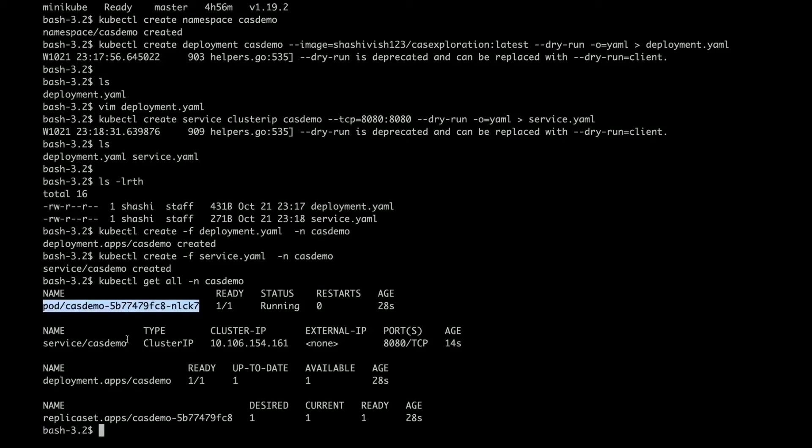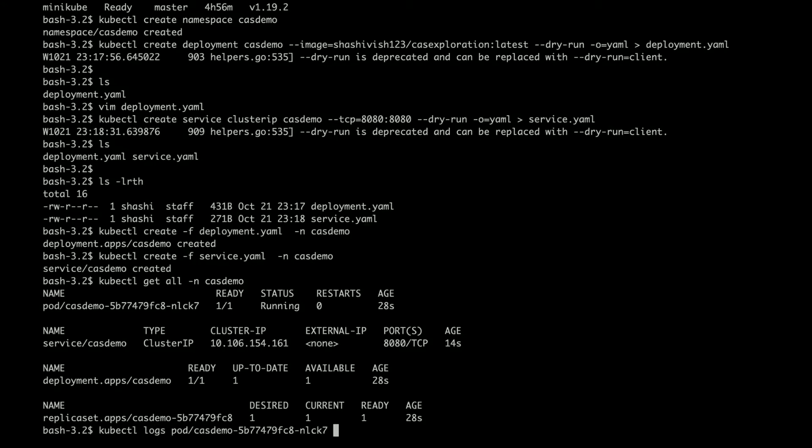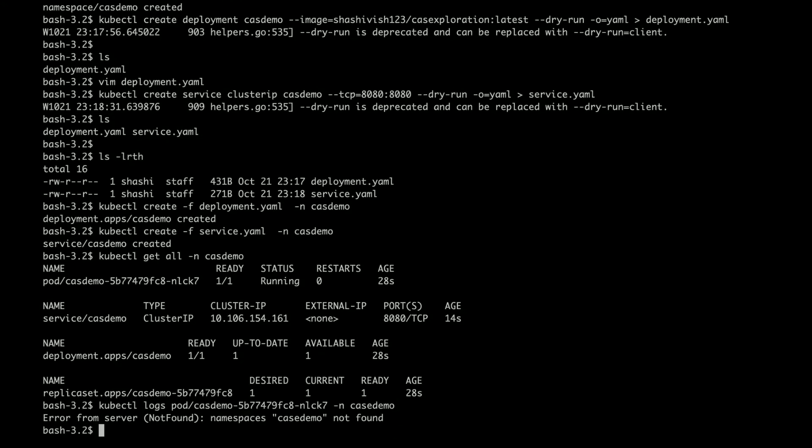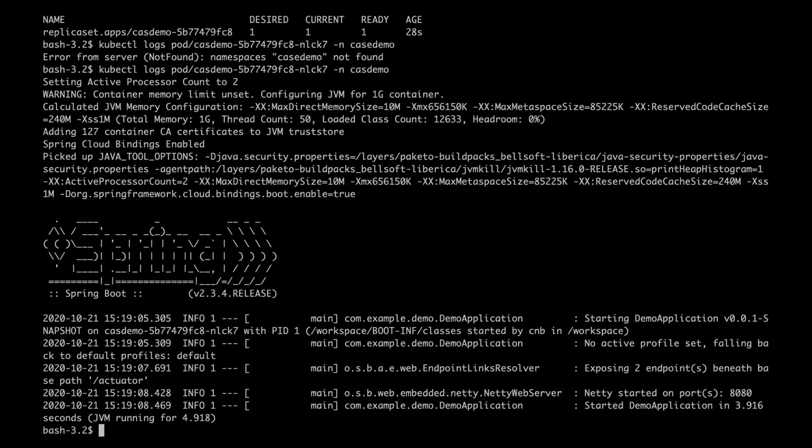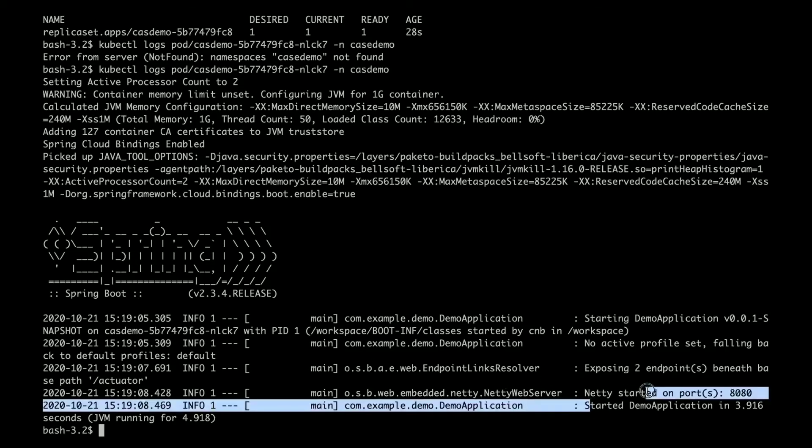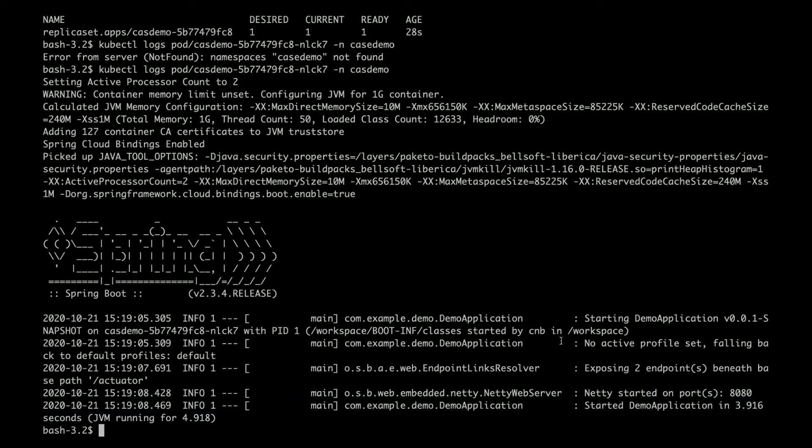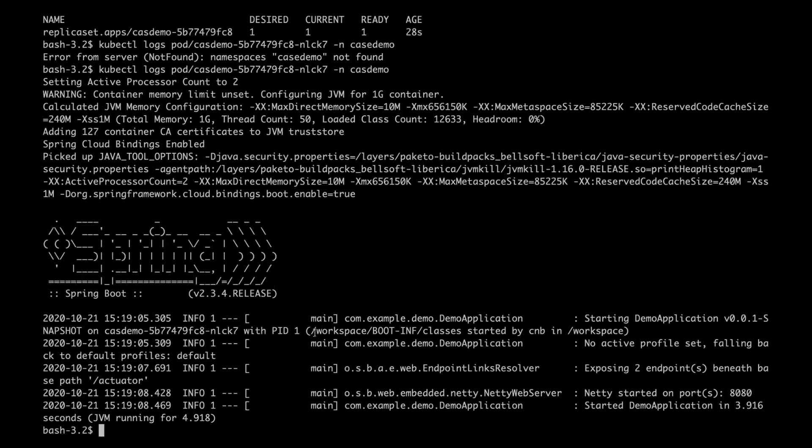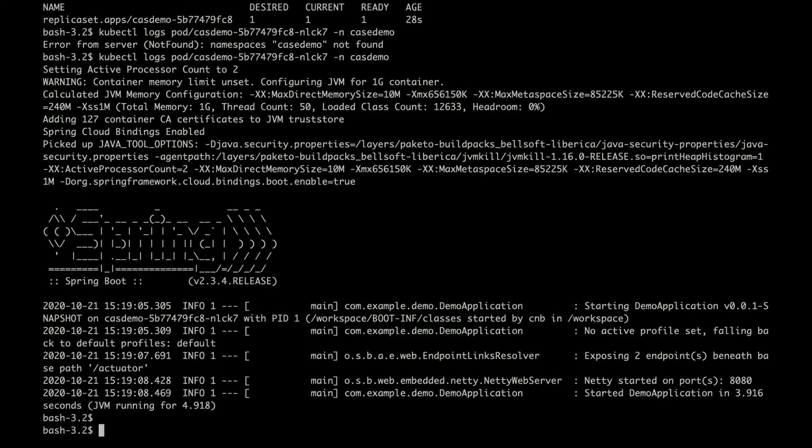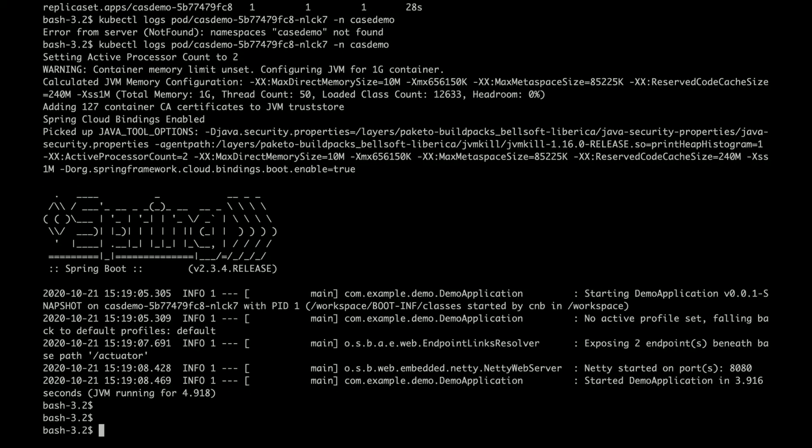You can check the logs if you want to see kubectl logs and the pod name and namespace. The application was started. The log is actually shown here. If you know Spring Boot, this is Spring Boot log which is coming up. Now let's clear the screen.